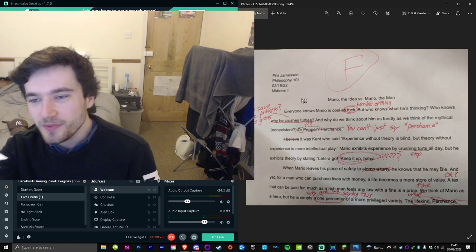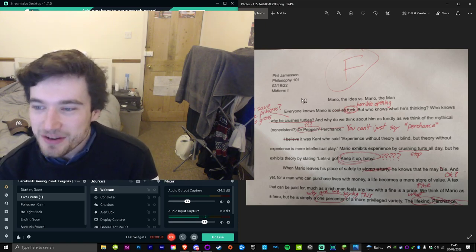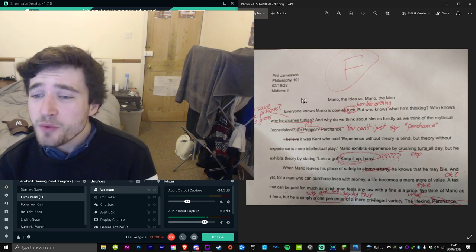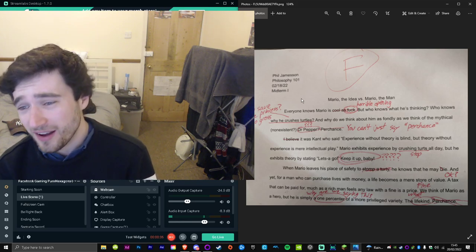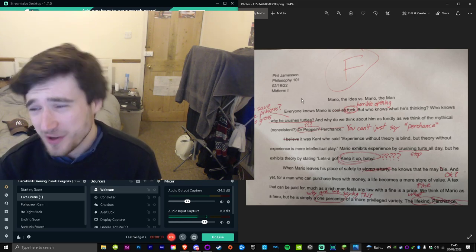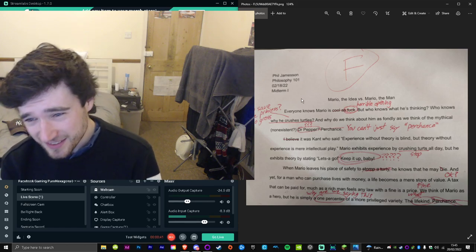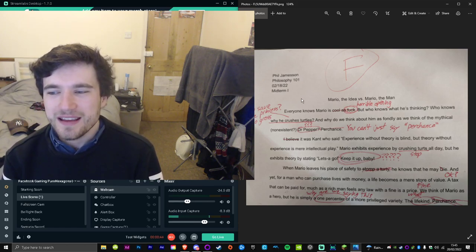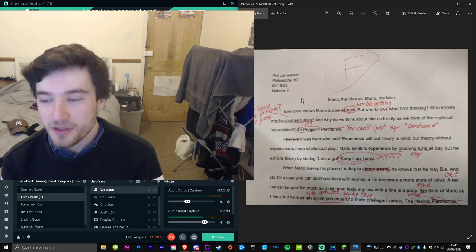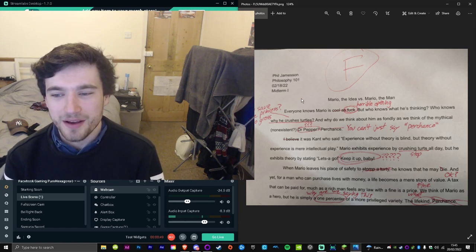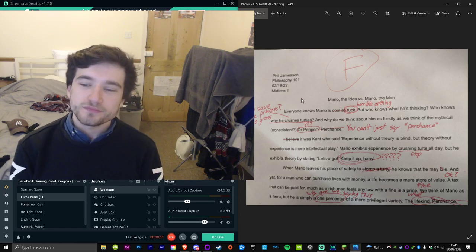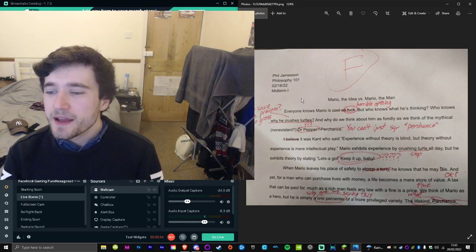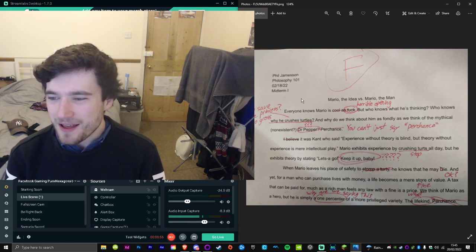Mario: The Idea vs. Mario the Man. Everyone knows Mario is cool as fuck, but who knows what he's thinking? Who knows why he crushes turtles? And why do we think about him as fondly as we think of, rather, the mythical Dr. Pepper? Perchance. I believe it was Kant who said, 'Experience without theory is blind, but theory without experience is mere intellectual play.'